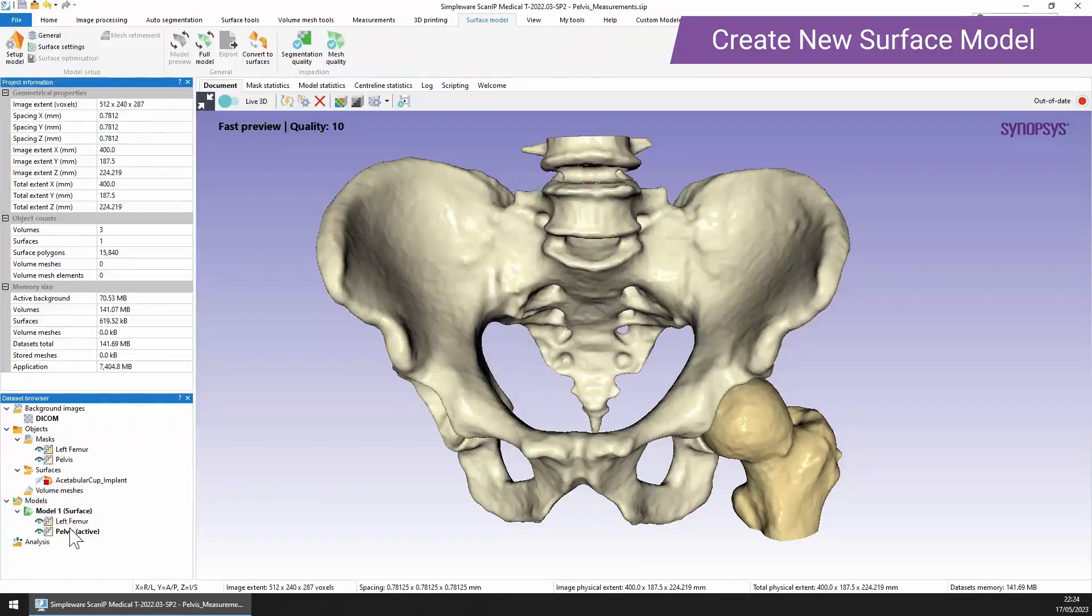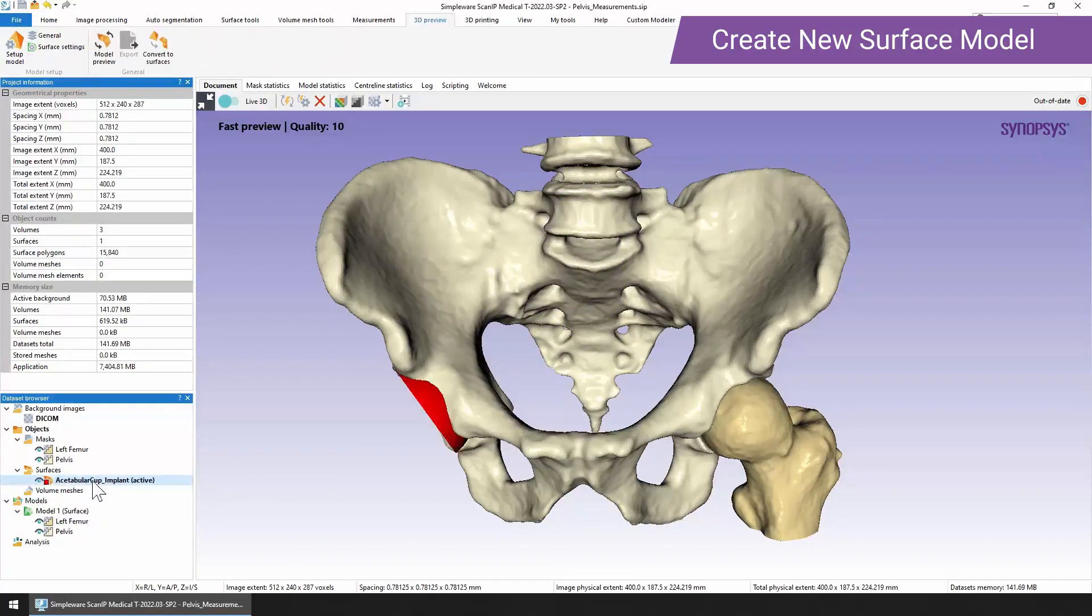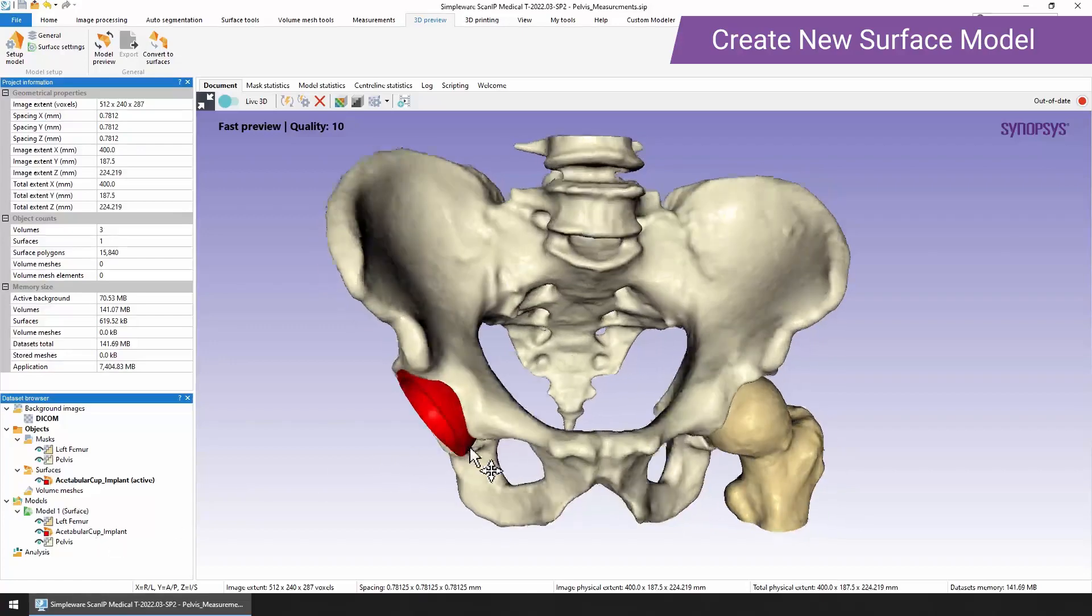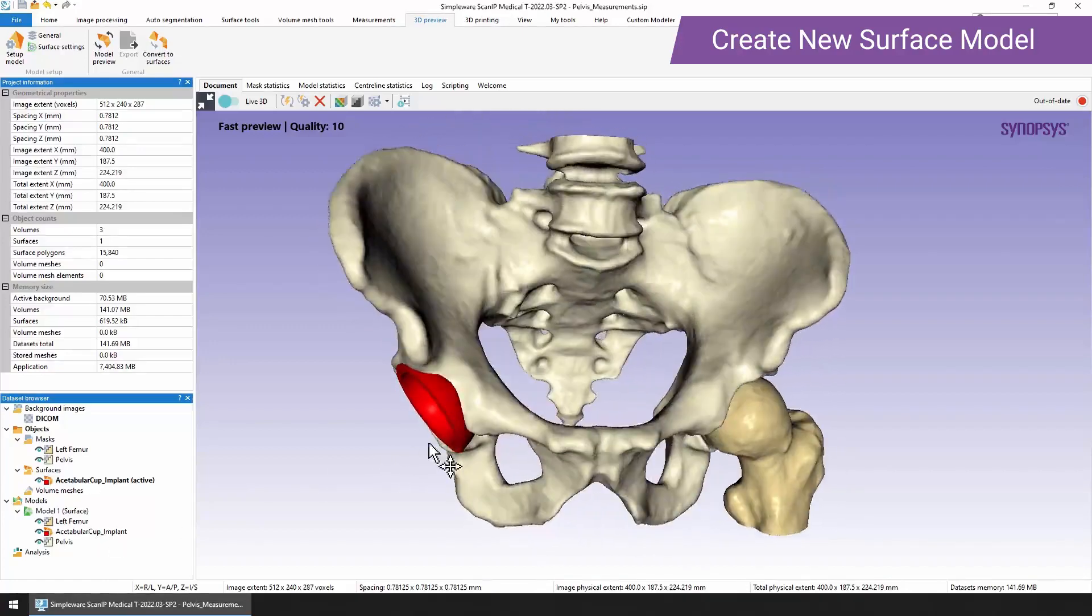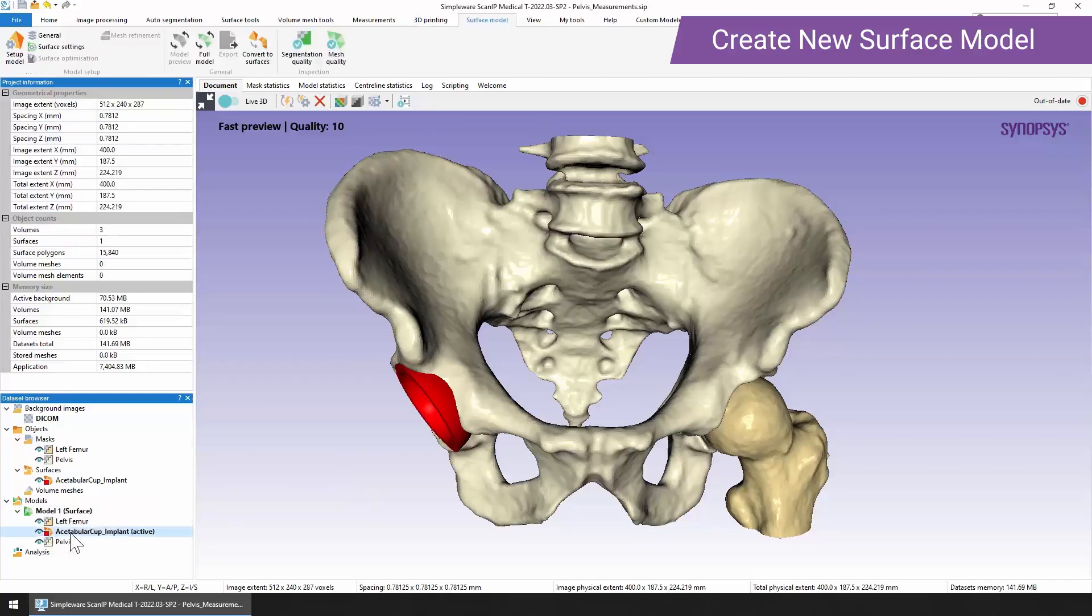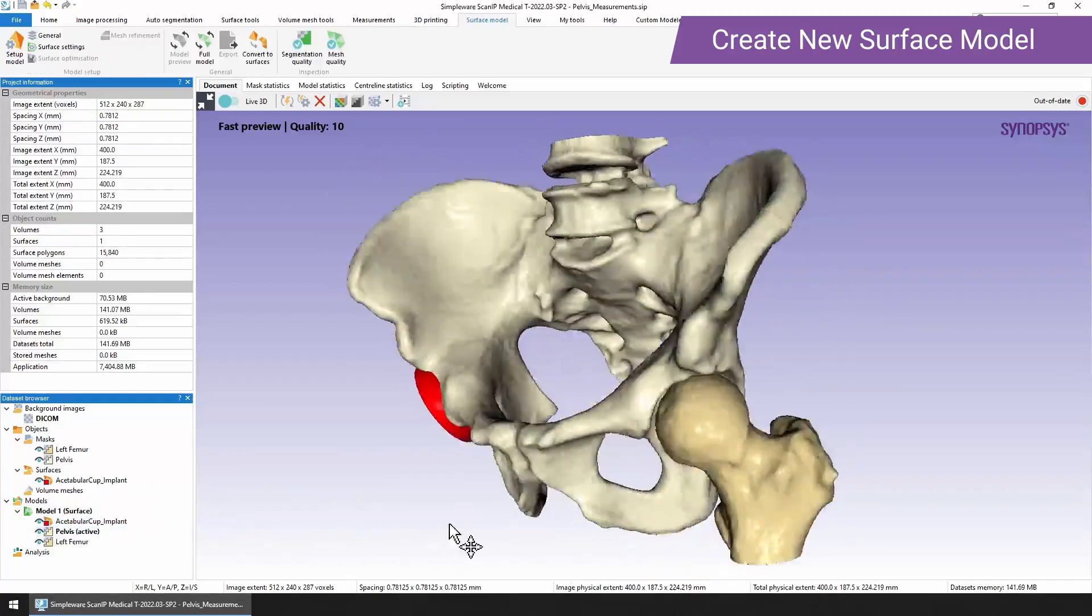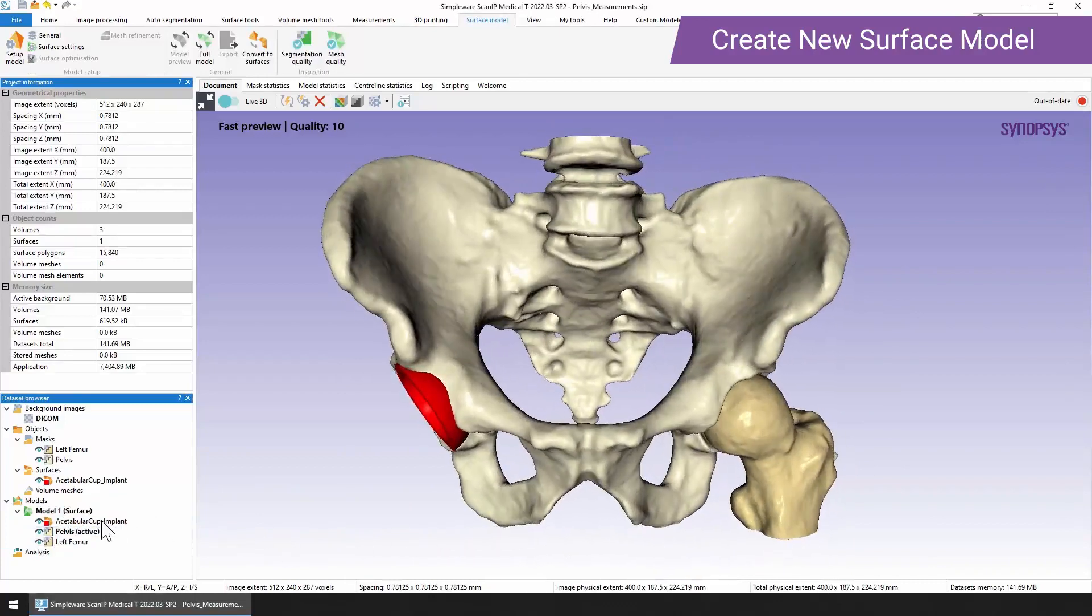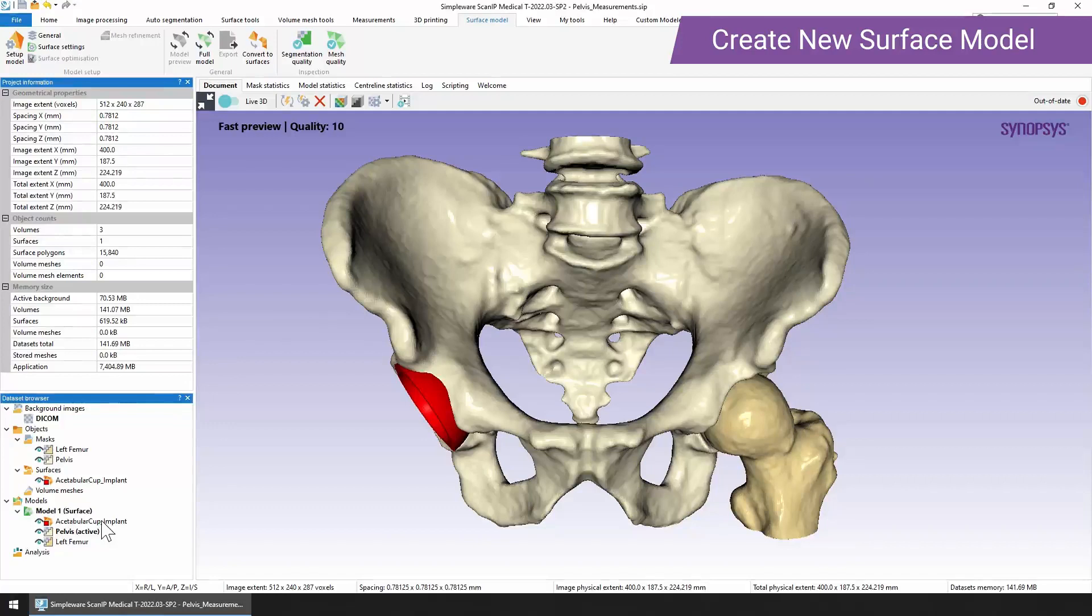One thing that is very important to note is that when you're adding different objects into a model, the order of these objects is important. In Simpleware ScanIP we use a priority system. The objects at the top of the list have priority over those lower down. In this case we need to make sure that the acetabular cup is above the pelvis, and the pelvis is also above the femur. Where the two objects overlap, the implant will take priority over the pelvis and the pelvis will take priority over the left femur.